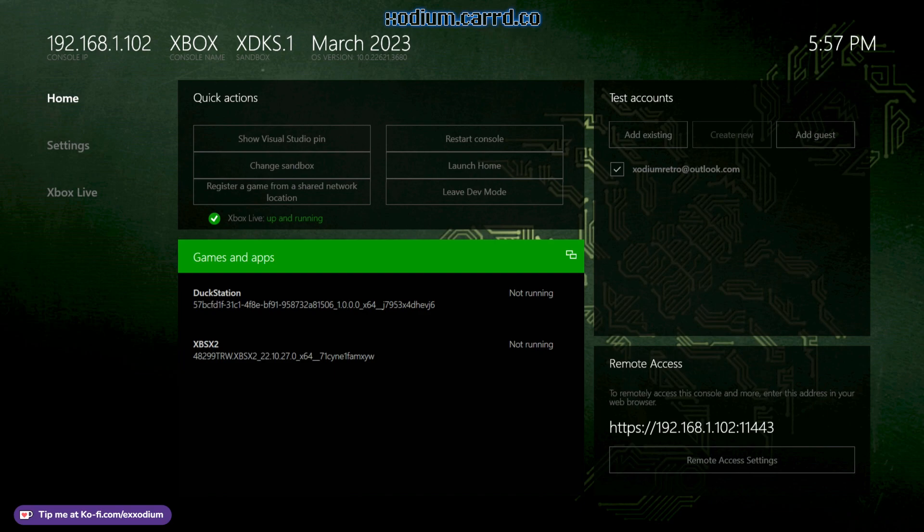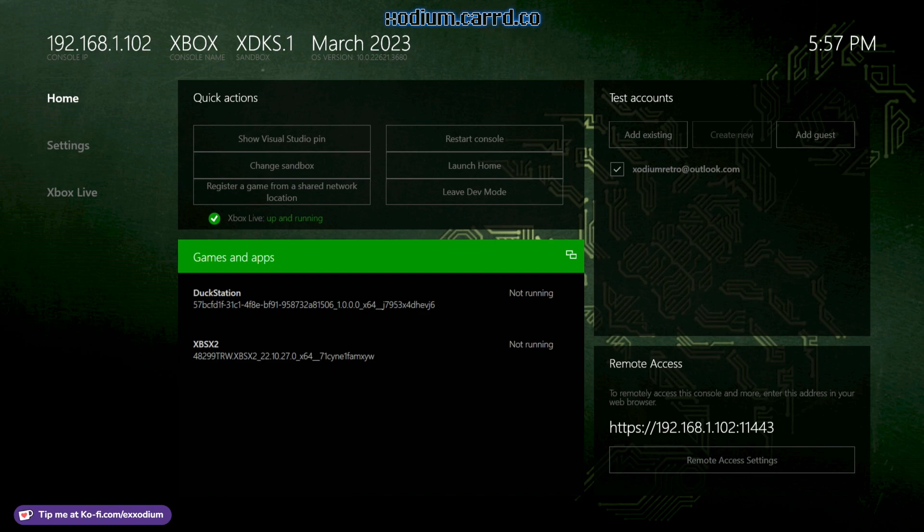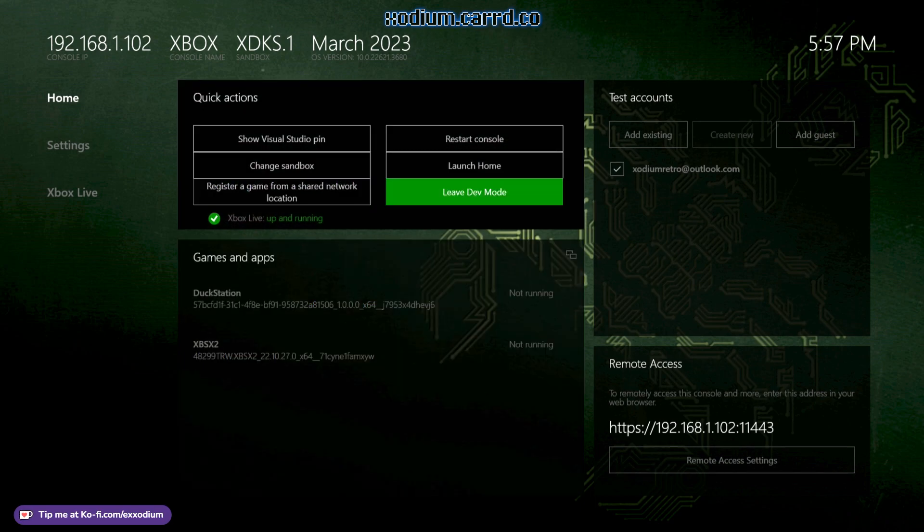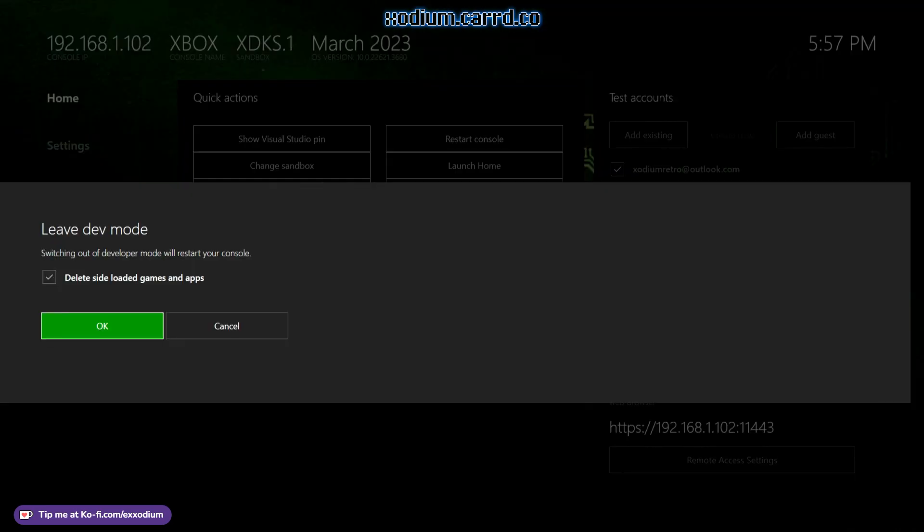But again, games with progression, there is a huge problem with dev mode. If I go over here and say I want to reboot back into retail mode to do something that requires retail mode, like an actual Xbox game or YouTube, because this is my media center for the most part. I go to leave dev mode and you will see this right here,